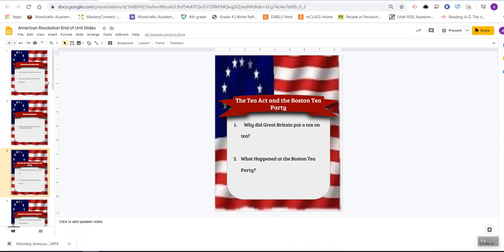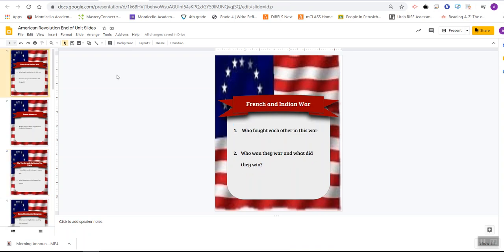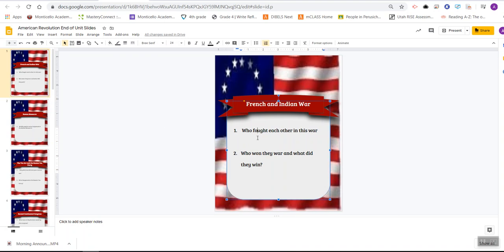That's not the only thing you do for this activity. For each event, you have a couple of questions, or maybe just one question — not every event has as many questions. You have to answer these questions. The very first question here on the French and Indian War is: who fought each other in this war? You have to answer that for me. And then you have to tell me what they won in that war.